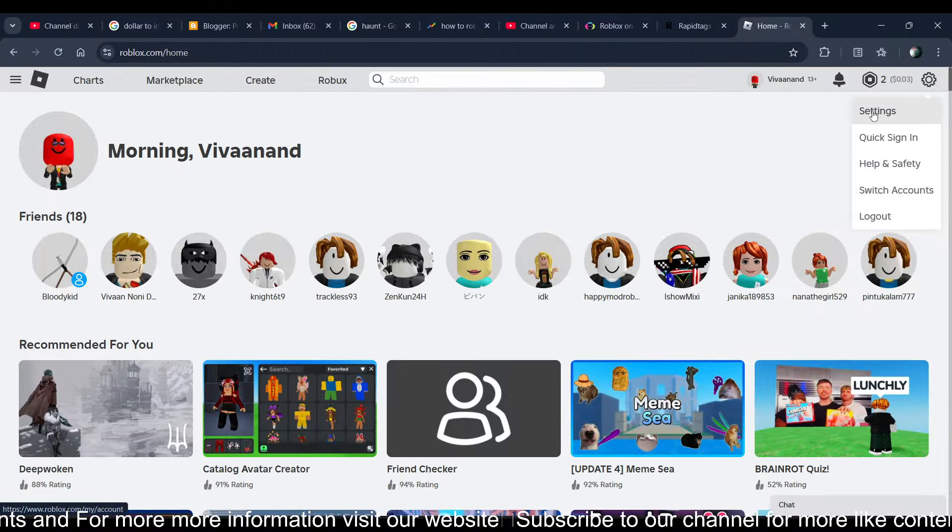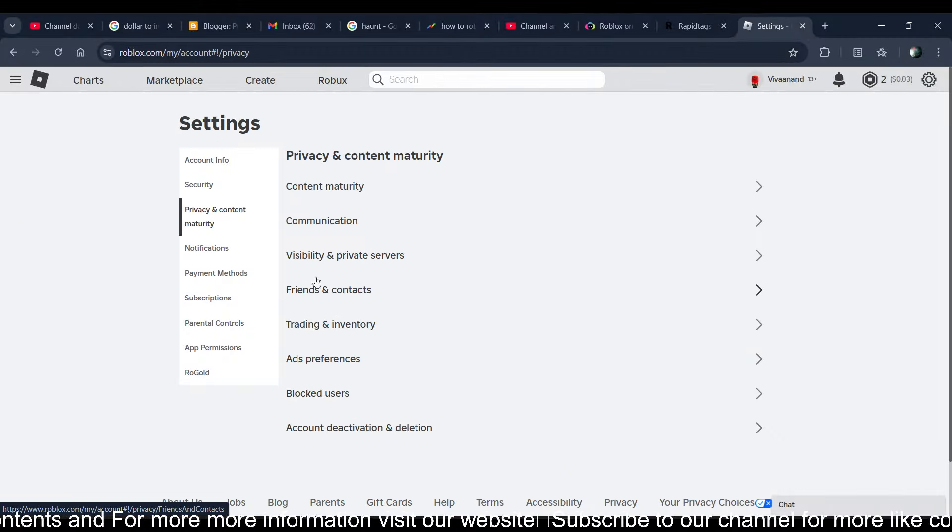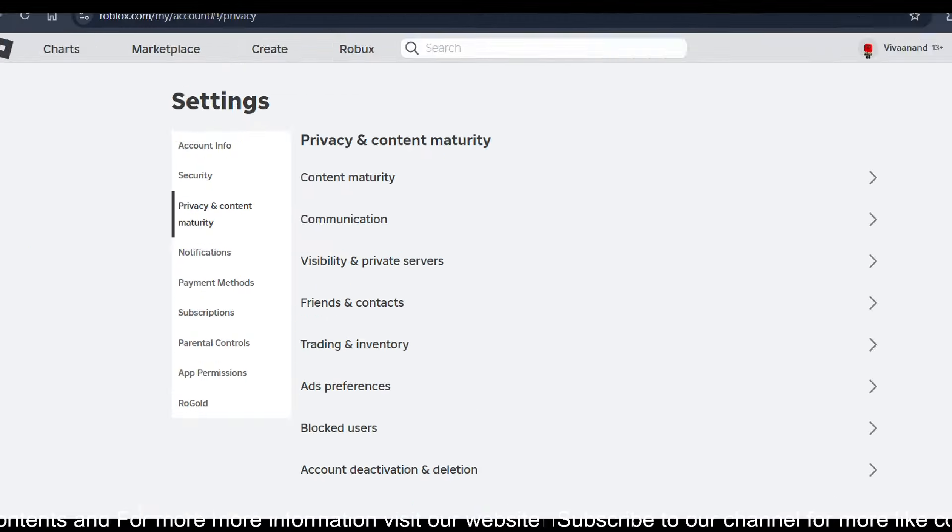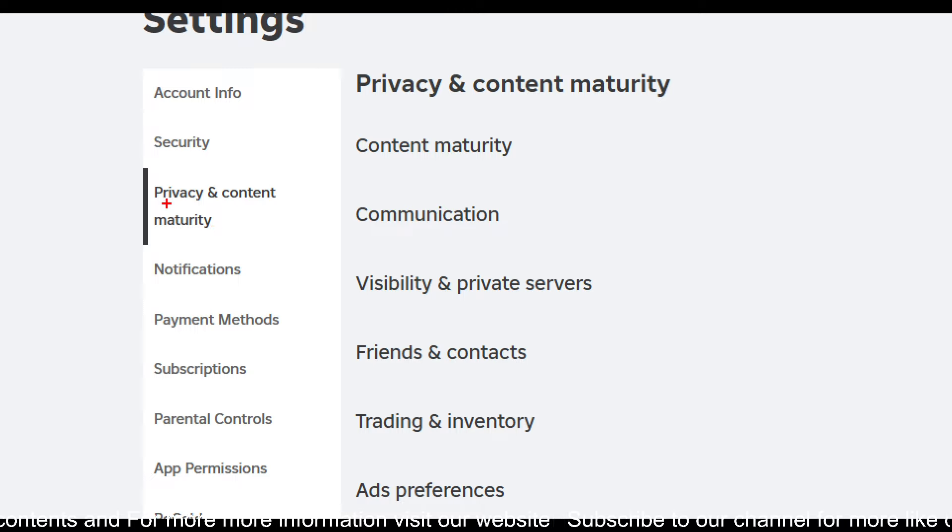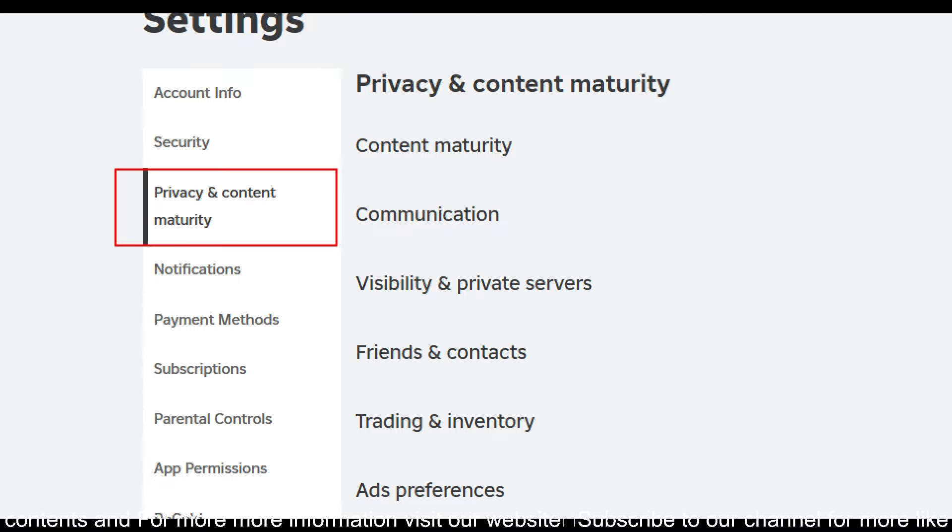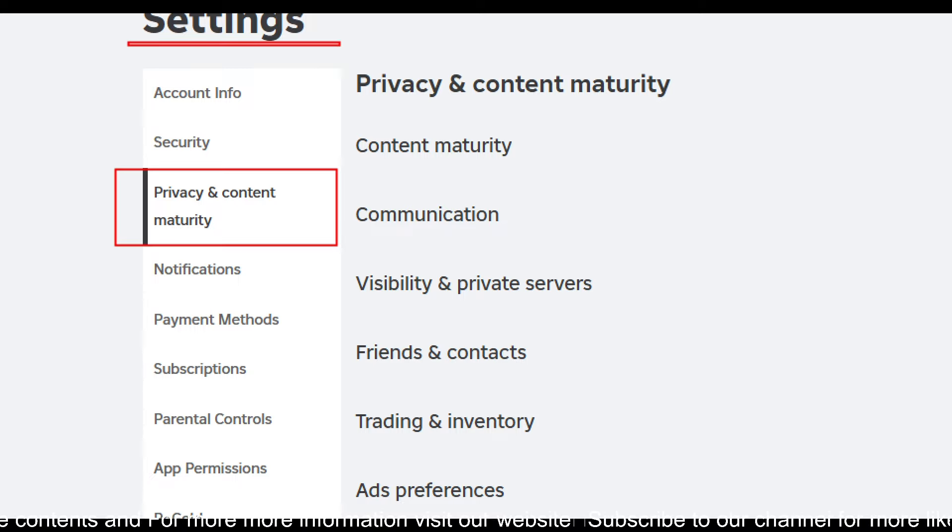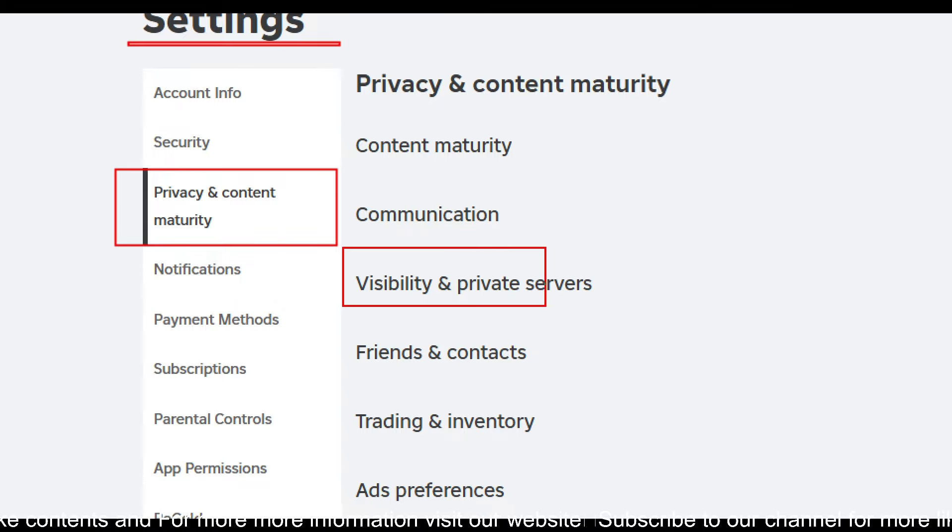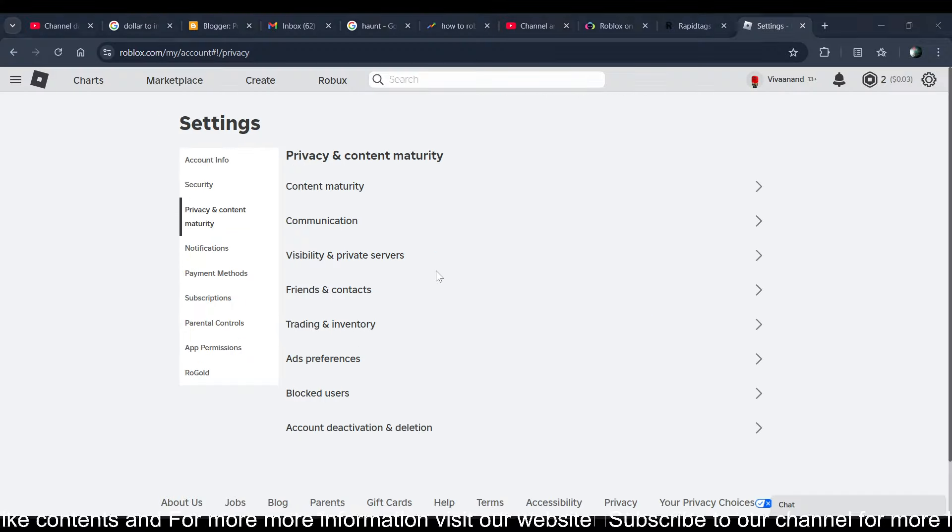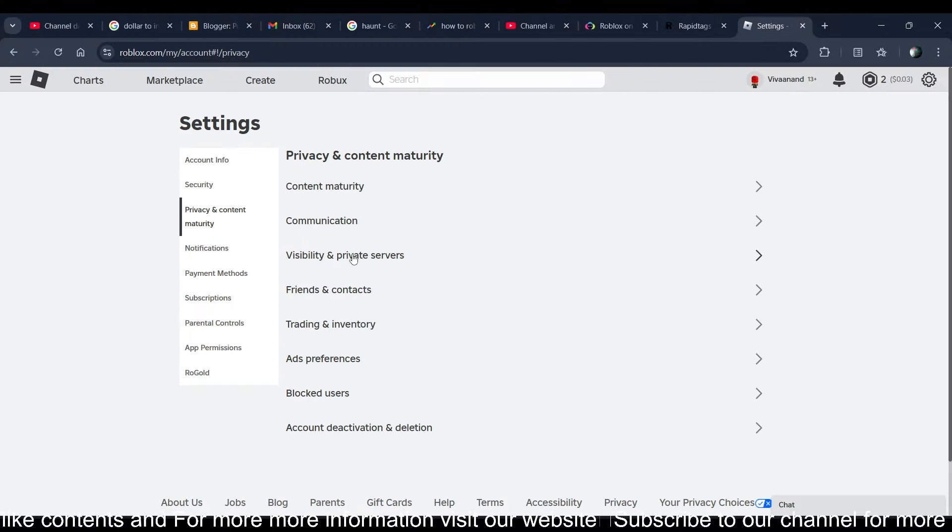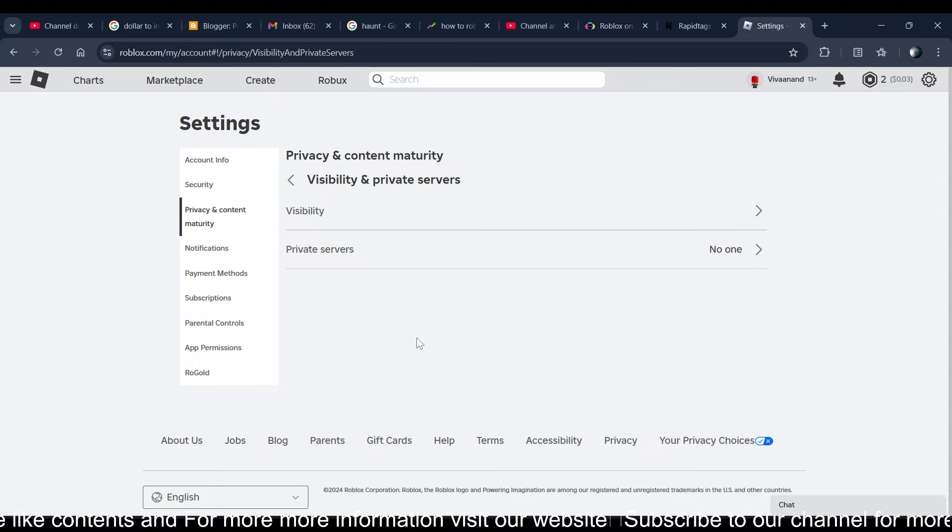Now once you choose the privacy and content maturity in settings, and once you choose it, now just click on this visibility and private server. Once you're here, you just need to turn on the joins.